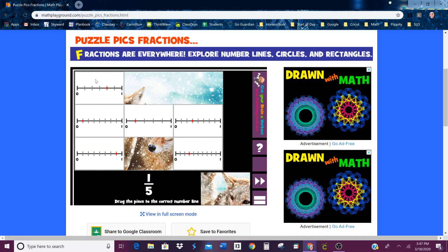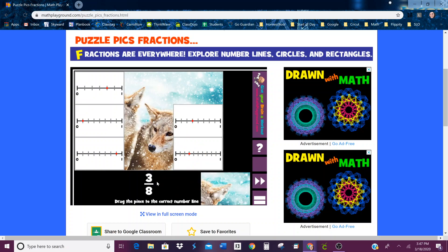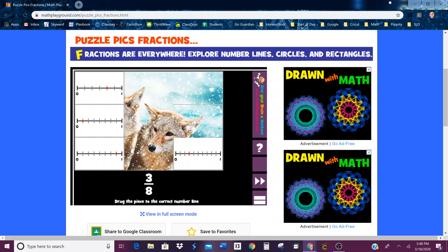One-fifth — right here, one dot on the first line, and there's one, two, three, four, five all together. That is one-fifth. Three-eighths — so this dot is on the one, two, third line, and then four, five, six, seven, eight. Third line out of eight — that's three-eighths.